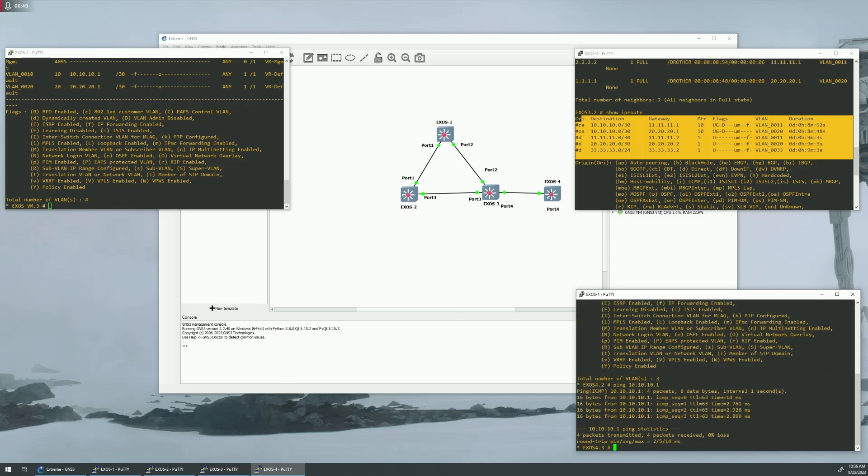So let's start this from scratch. We will default these guys, and we will start from the beginning.